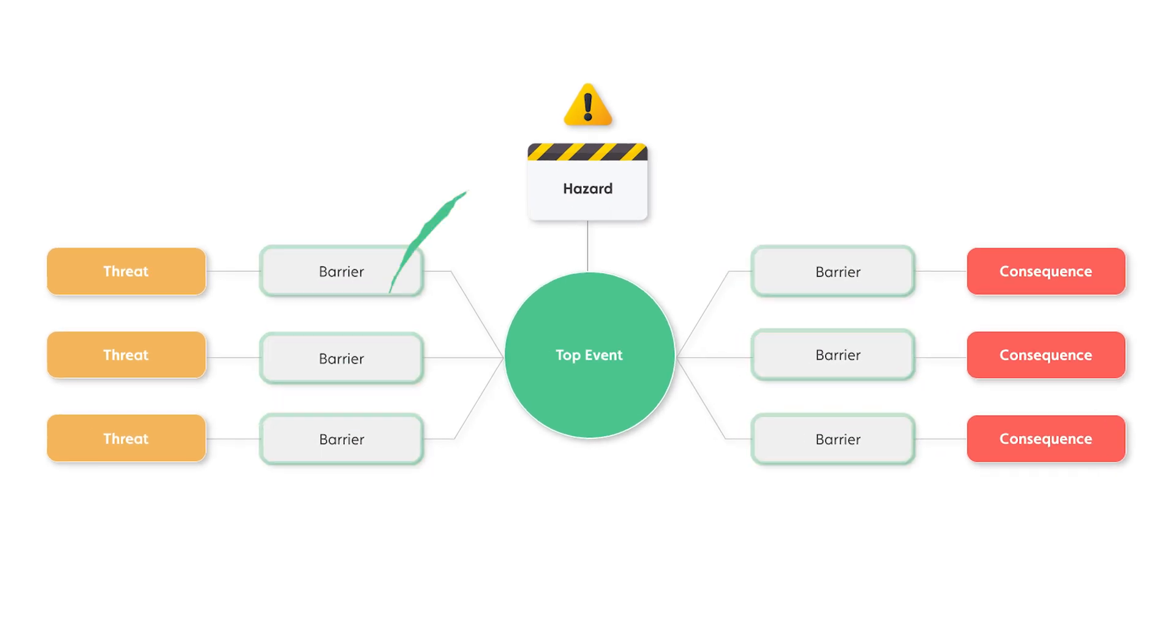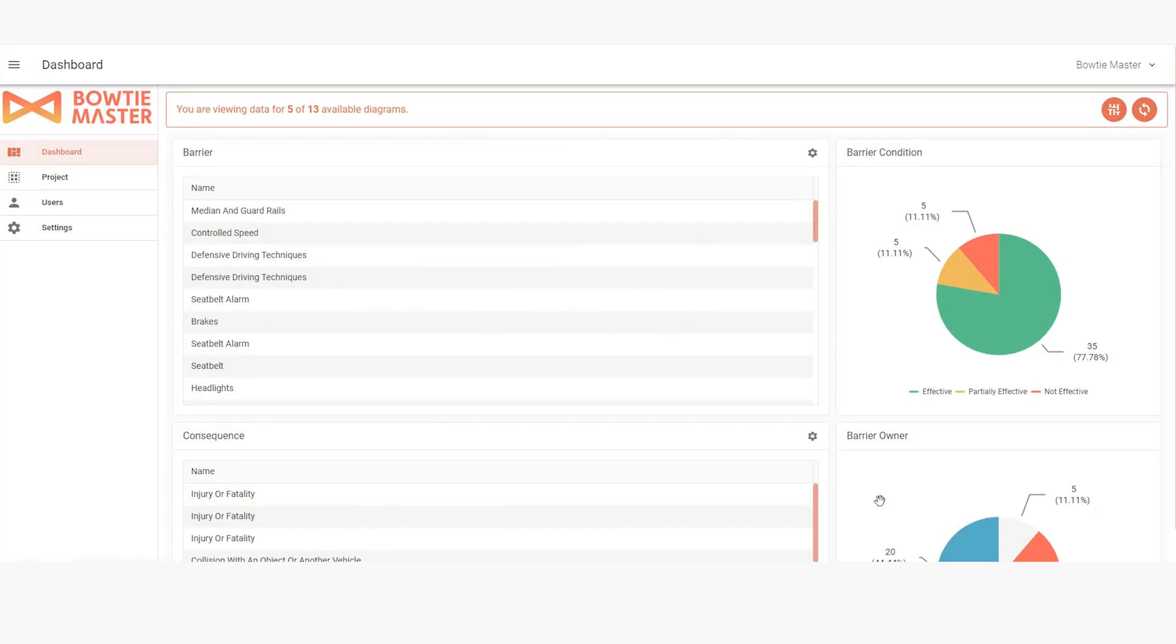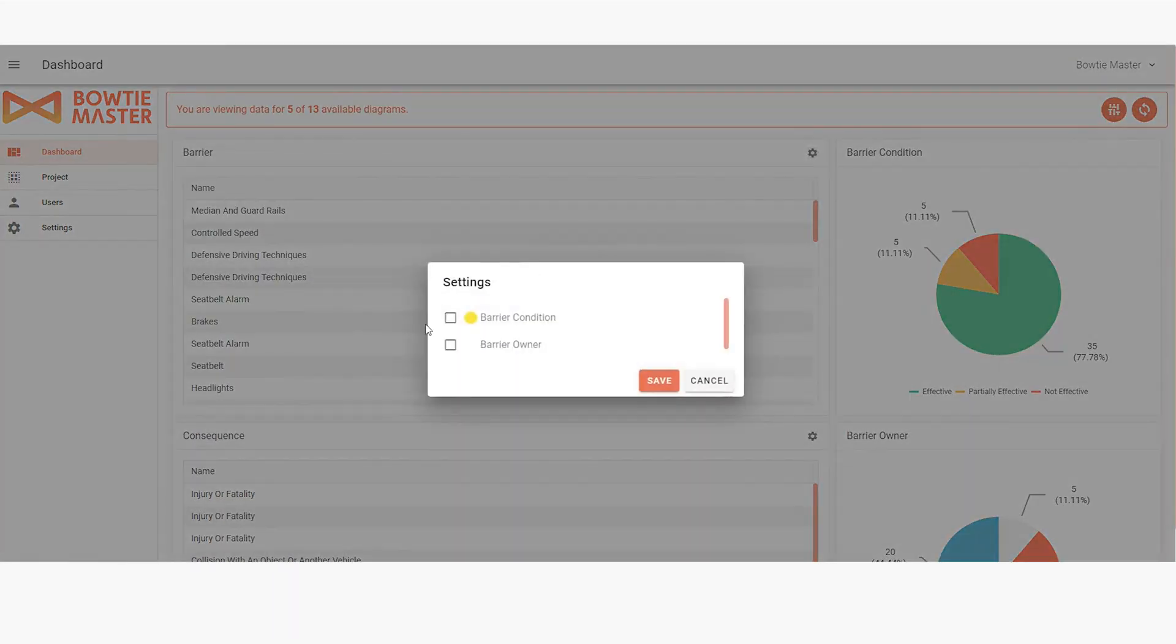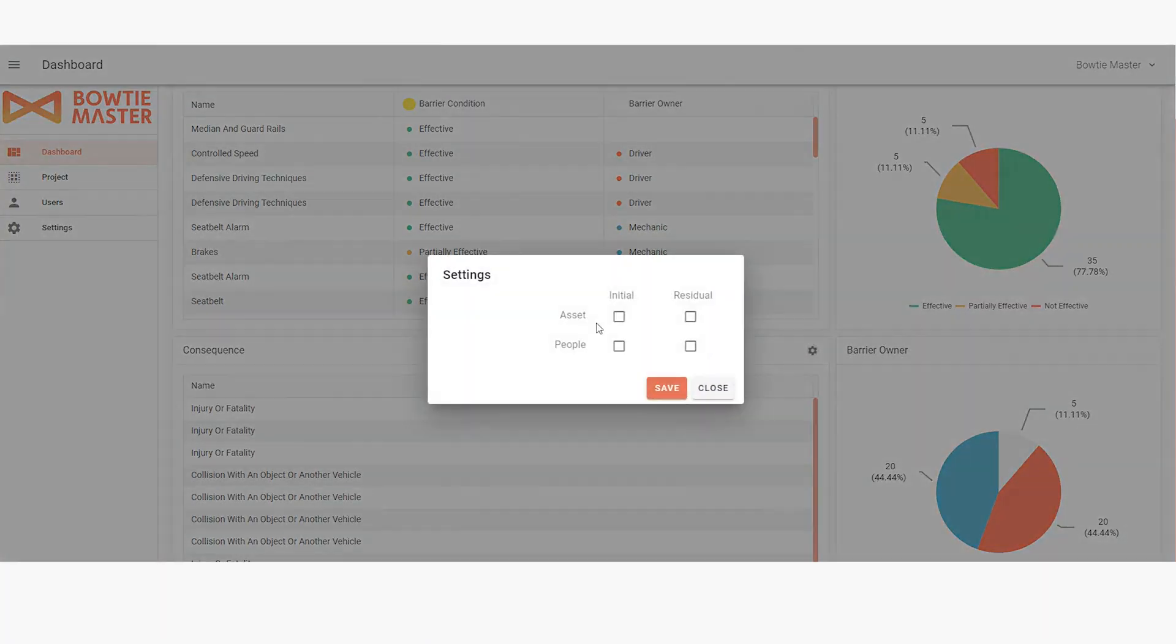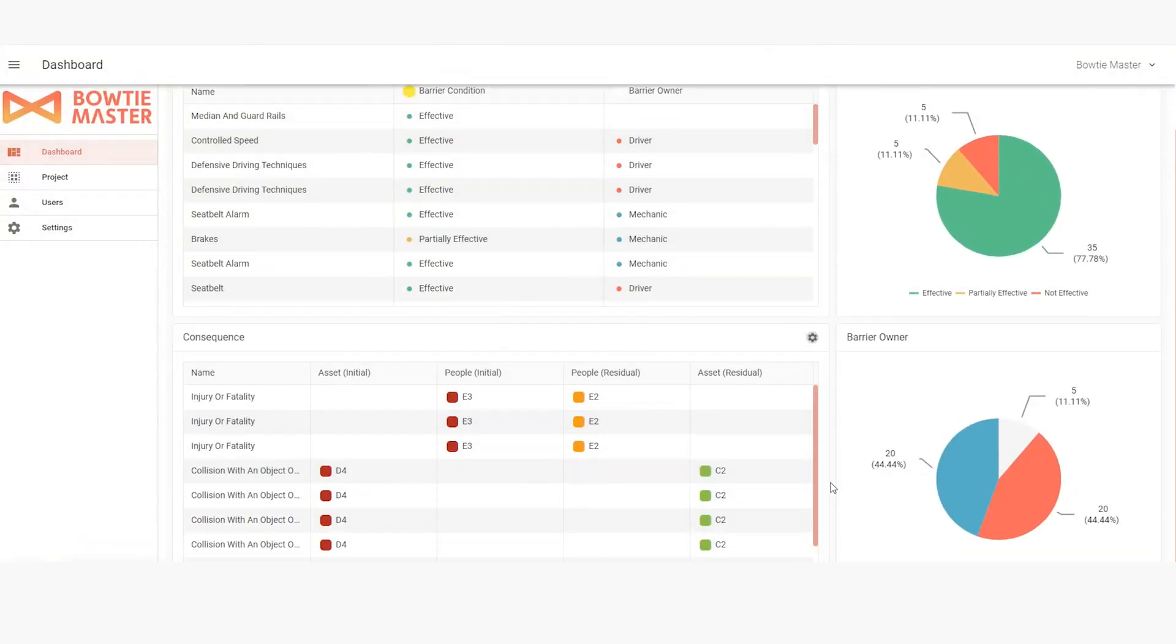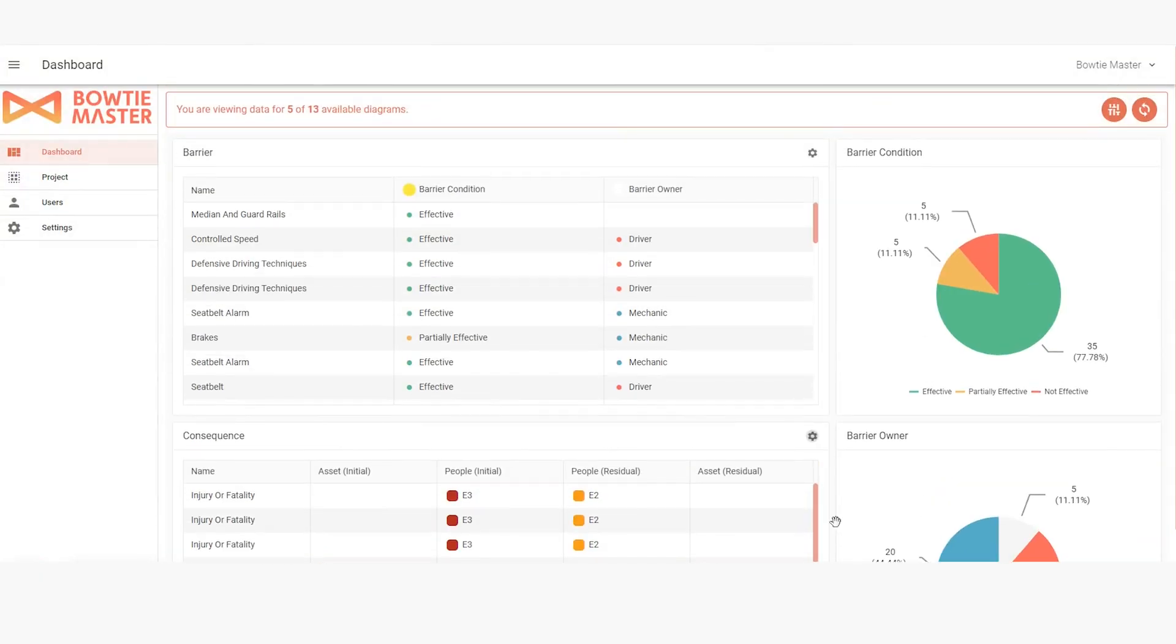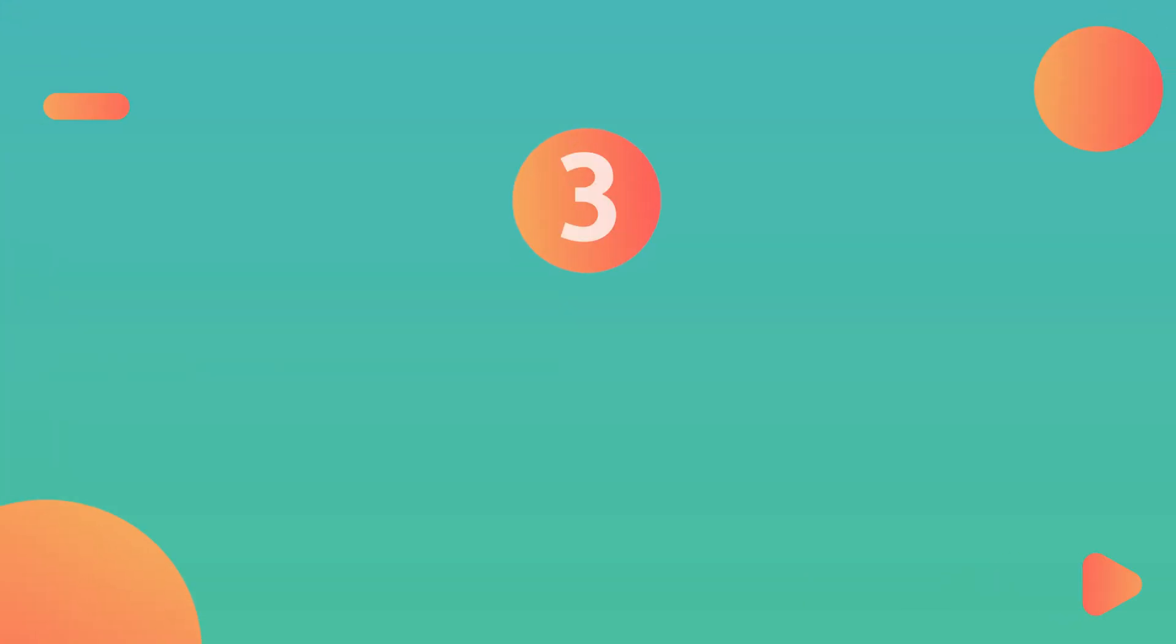Zoom out further, and you can analyze data across multiple diagrams through a dashboard, gaining a comprehensive view of your overall risk landscape. Speaking of bowtie diagrams, number three,